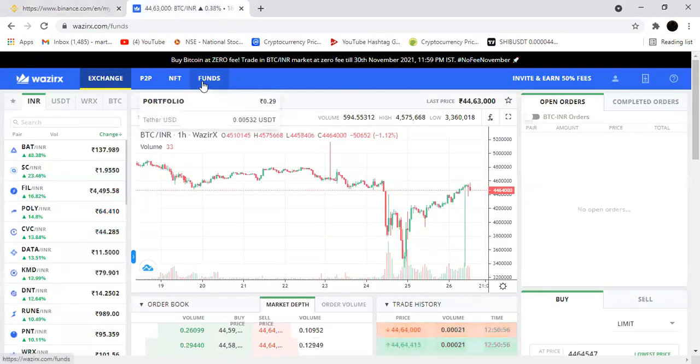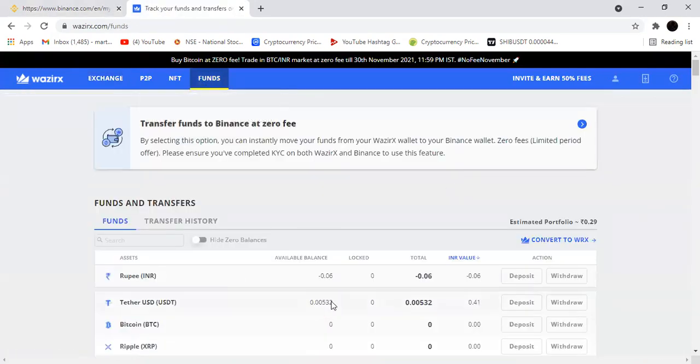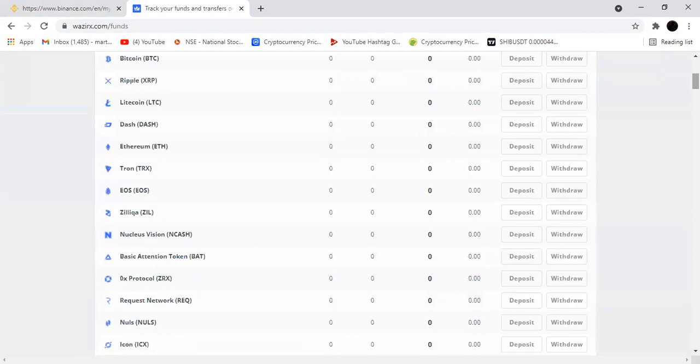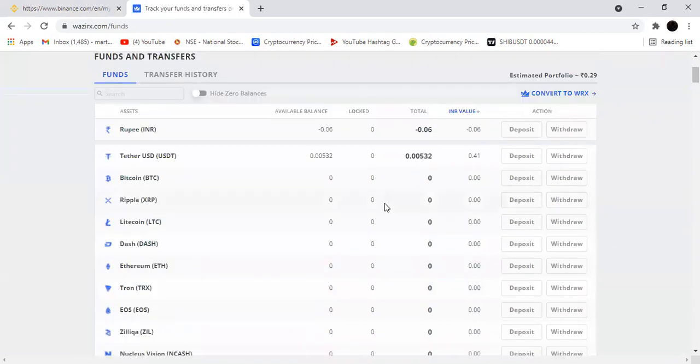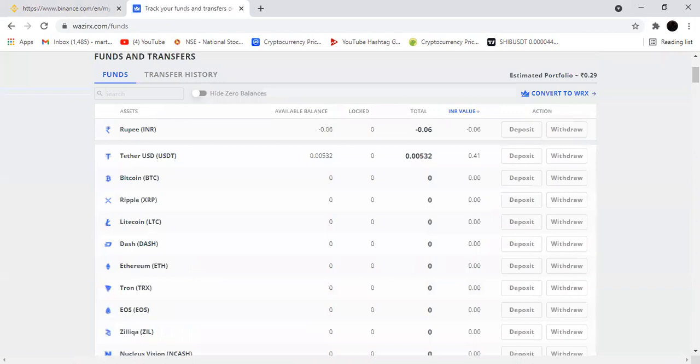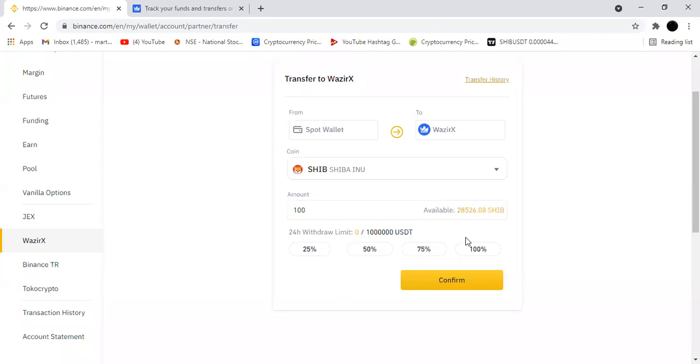If you're seeing my WazirX account, it's like totally 0.0 minus. In USDT only I'm having 0.005 USDT. Whatever USDT we have put in peer-to-peer method, I have transferred to this account and purchased Shiba coin. This is a demo account I'm using. If you're giving confirm, it will show you to give a message. I will do that process and show you. I'm just skipping that because of the privacy reason.